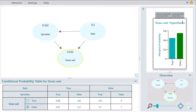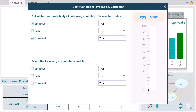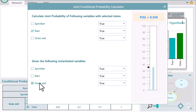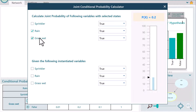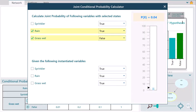Let's query the network. Say you want to find the probability that rain is true given grass wet is true. Click the query button to open the query window. Check Rain and select True with the given variable Grass Wet set to True. You can change various query parameters to see how the calculated result changes. Let's also find the joint probability that rain is true and grass wet is false. Okay, let's close this window.